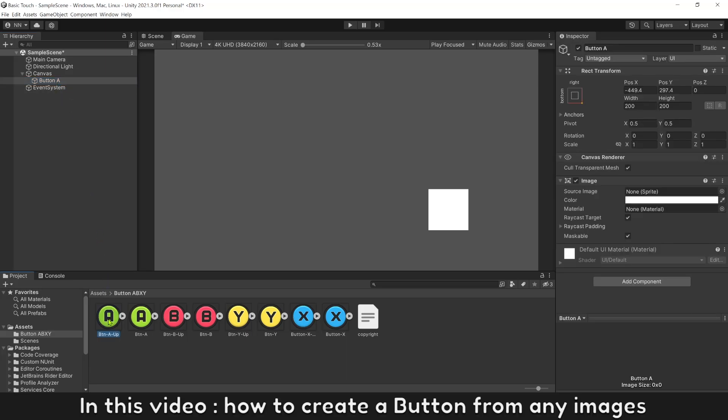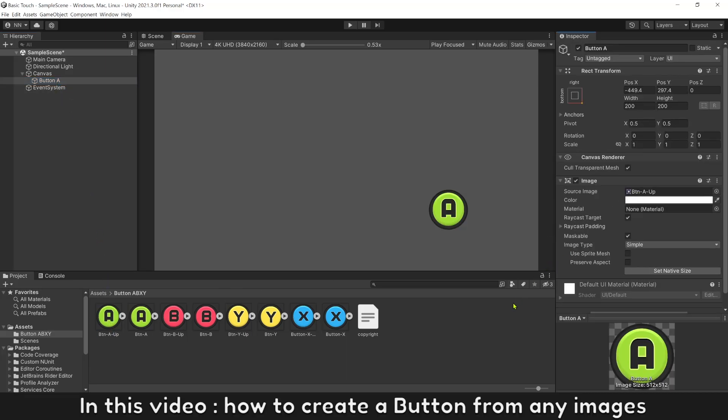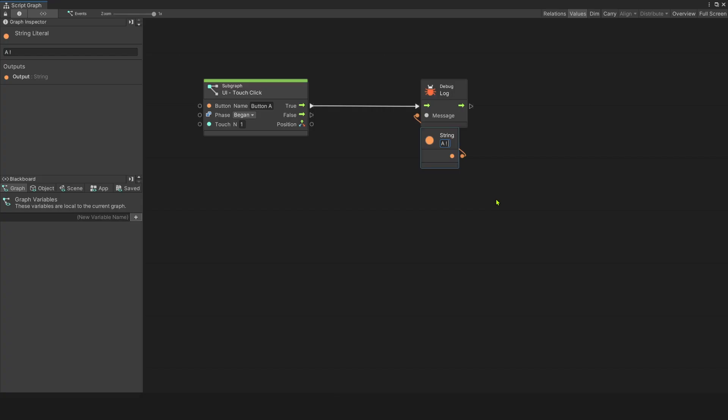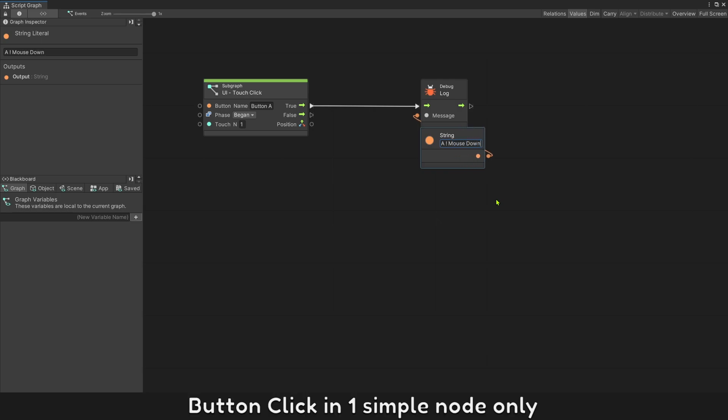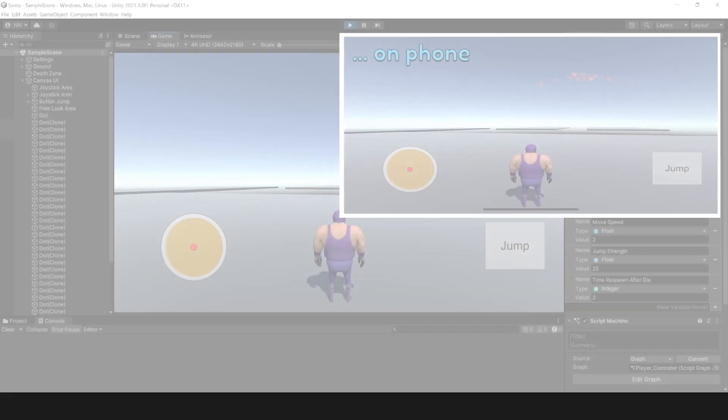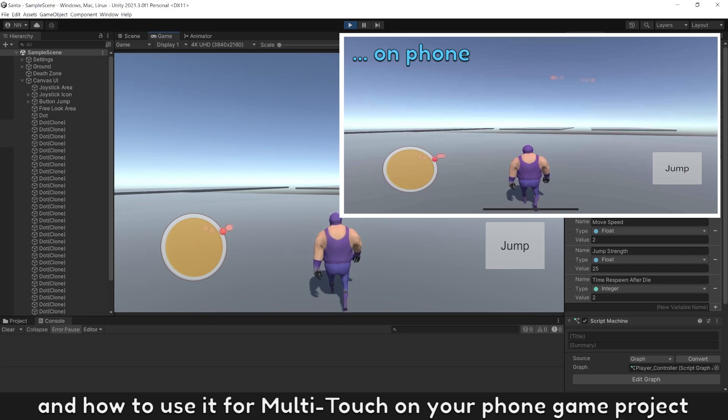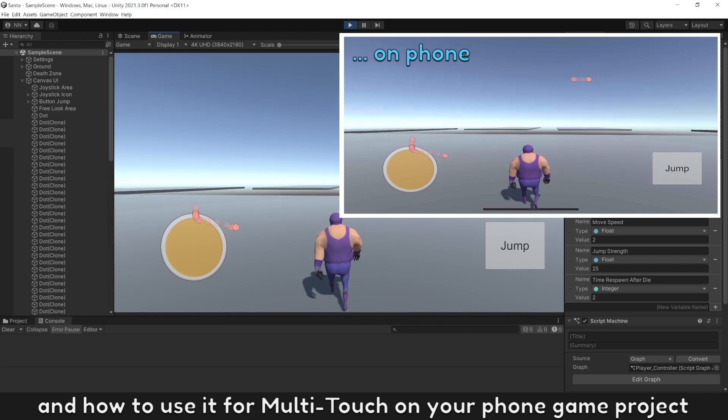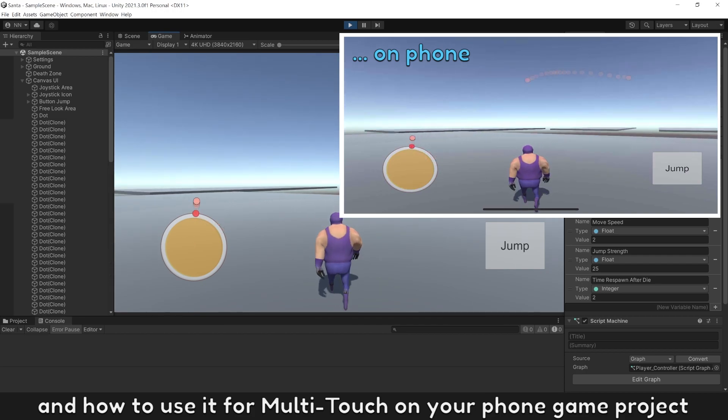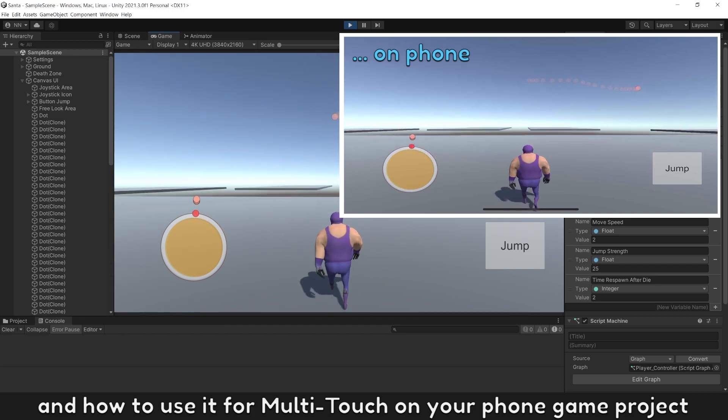In this video, how to create a button from any images, button click in one simple node only, and how to use it for multi-touch on your phone game project.